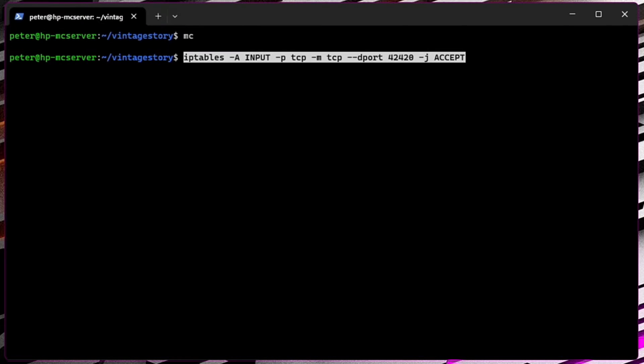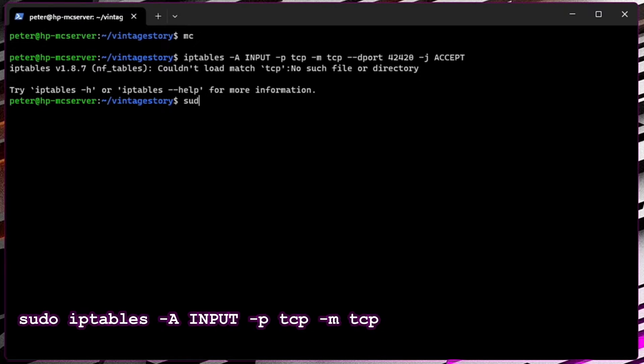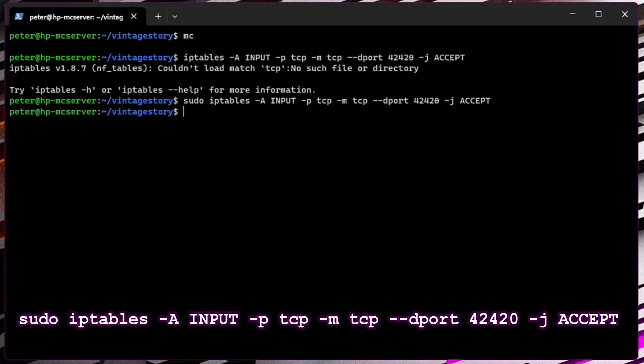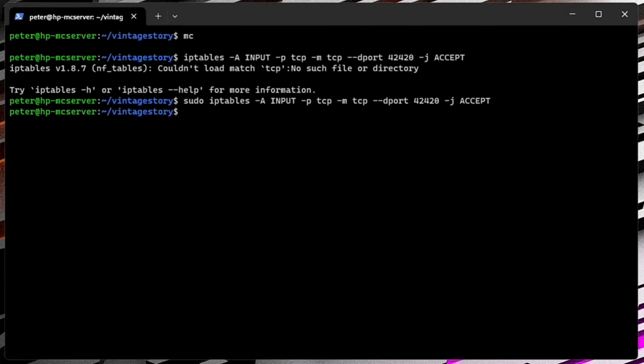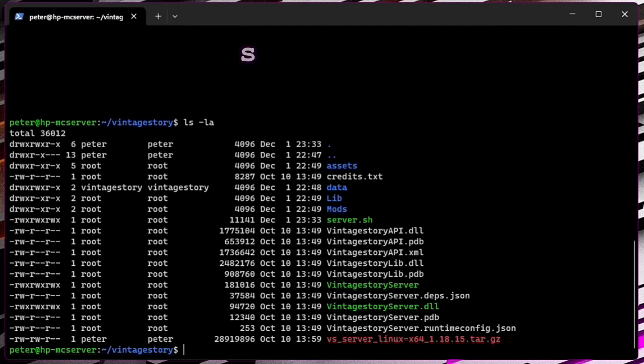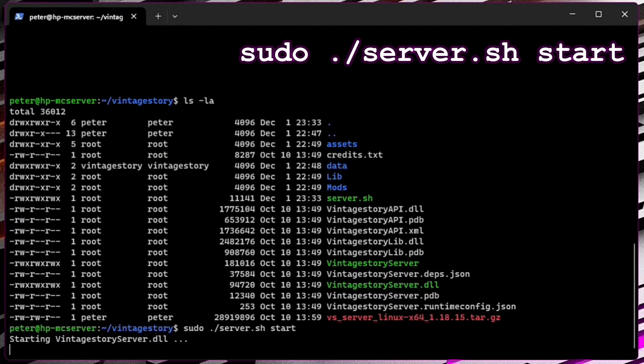Also, we need to open firewall ports. You can use firewalld command or iptables. In this tutorial, I will use iptables. Check the directory files by typing ls -la and run the server typing ./server.sh start.